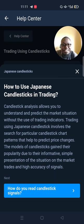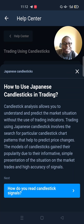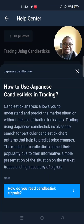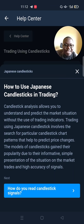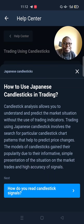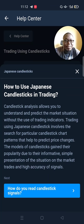The first lesson we will learn is how to use Japanese candlesticks in trading. Candlestick analysis allows you to understand and predict the market situation without the use of trading indicators. Trading using candlesticks involves the search for particular candlestick chart patterns that help to predict price changes. The models of candlesticks gained their popularity due to their informative, simple presentation of the situation on the market and high accuracy of signals.